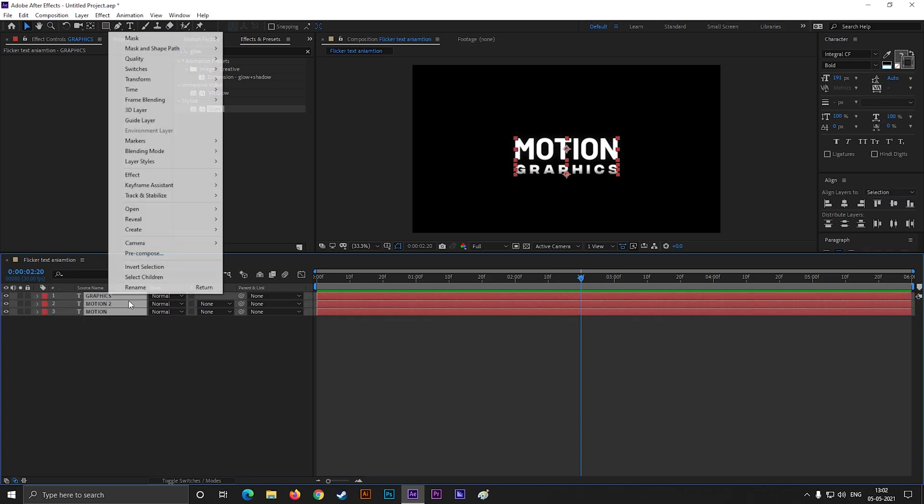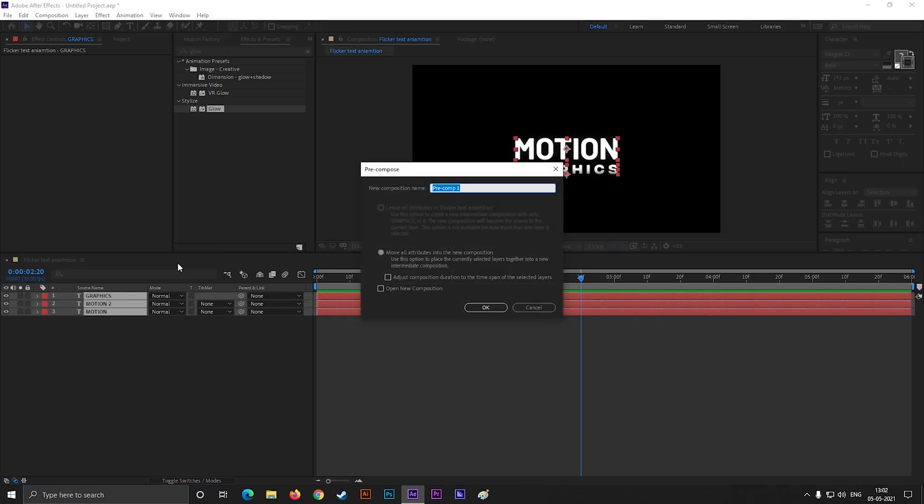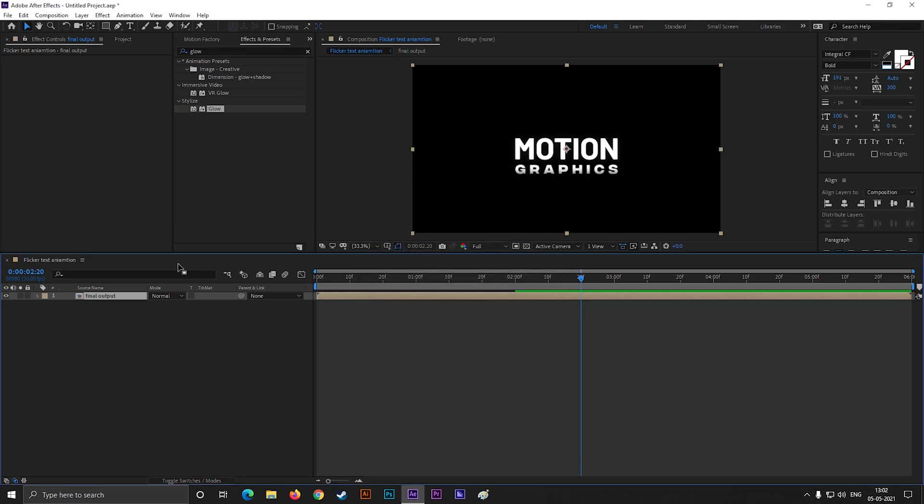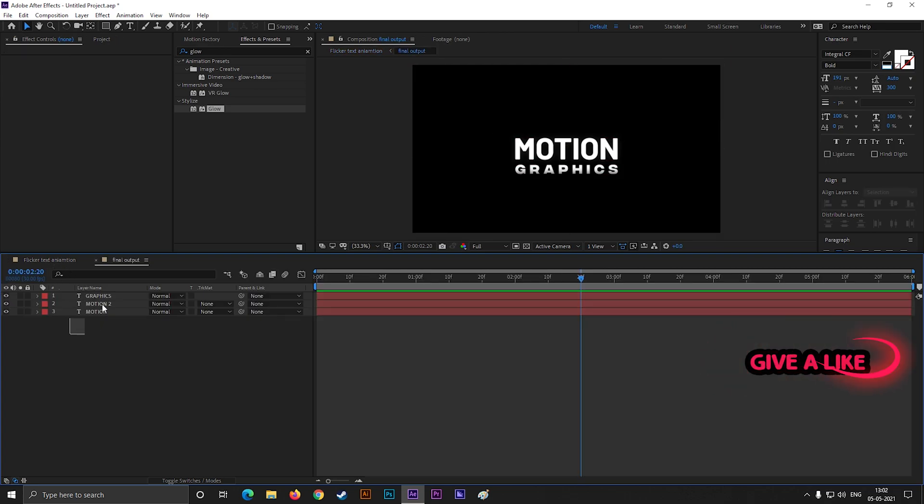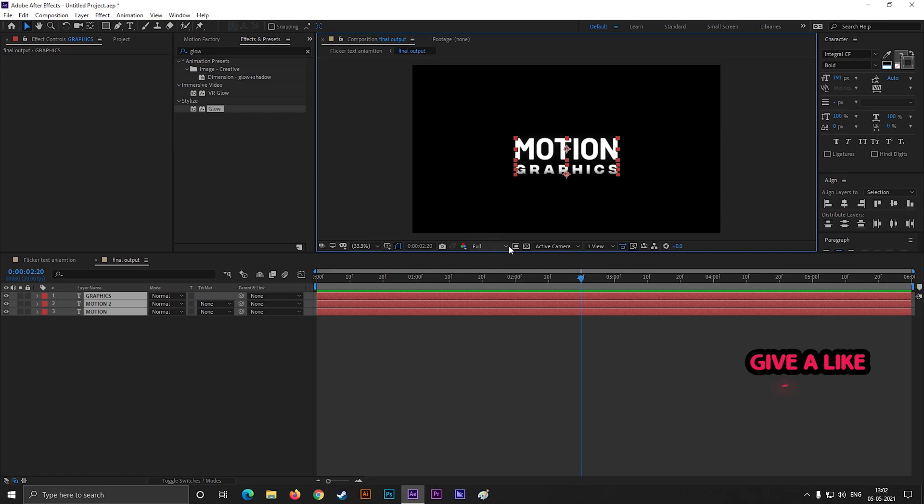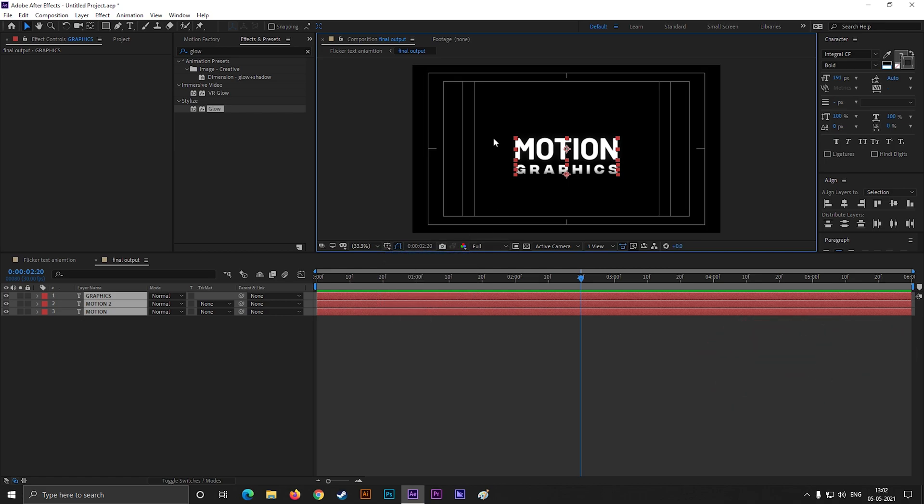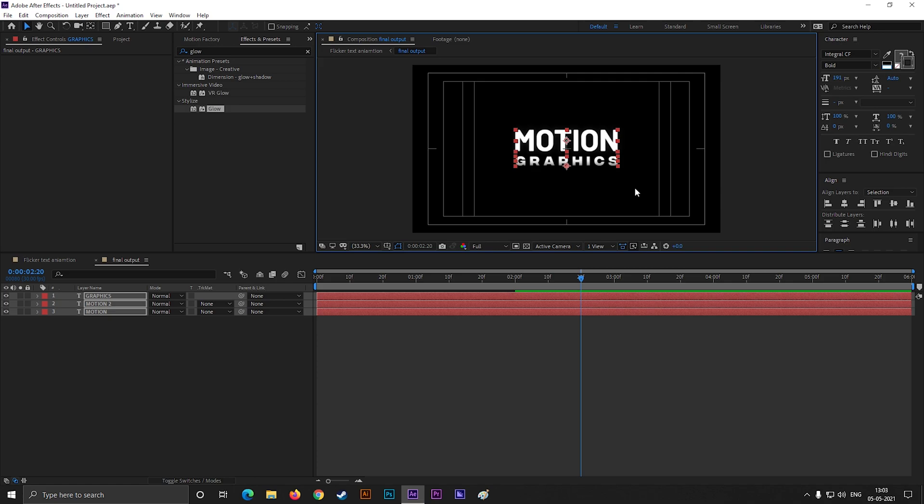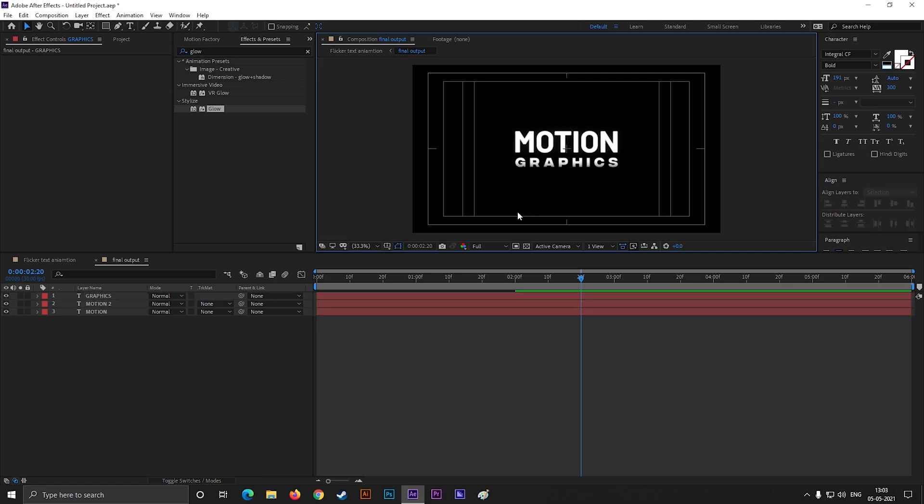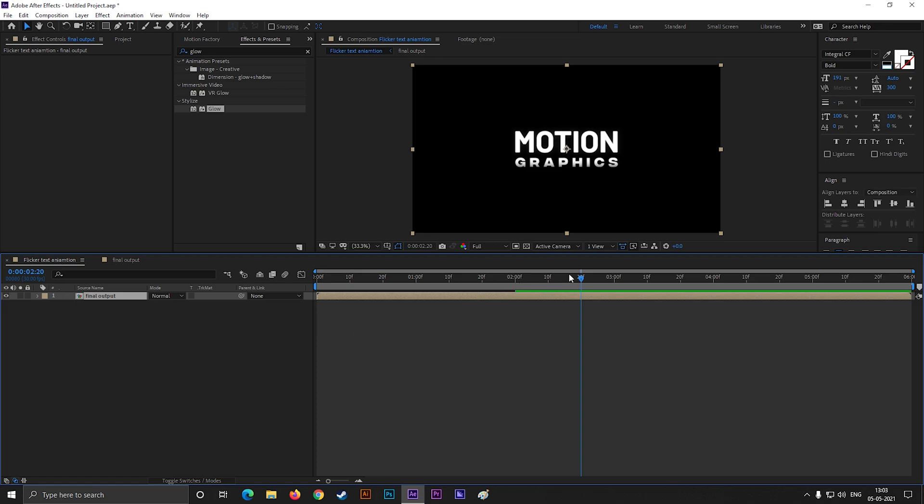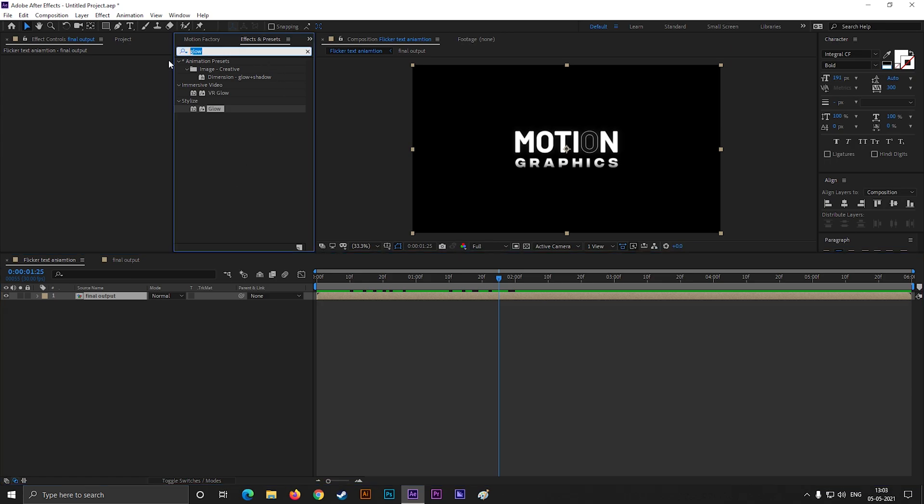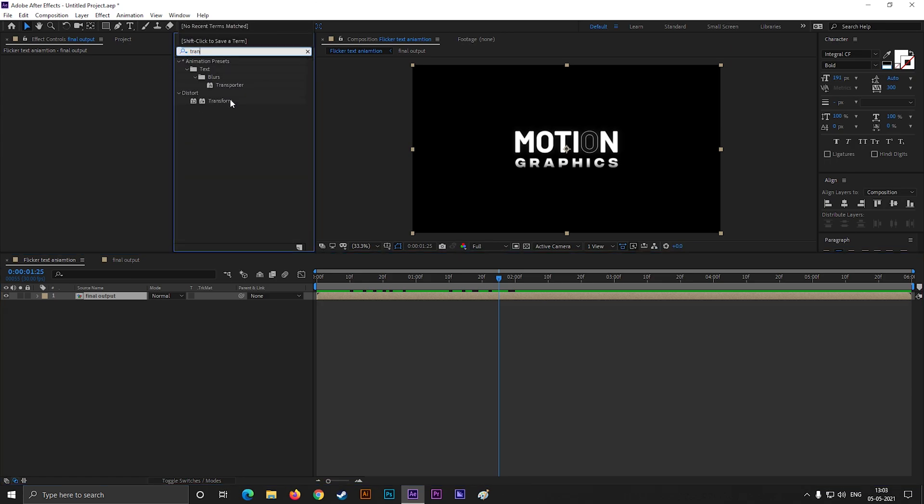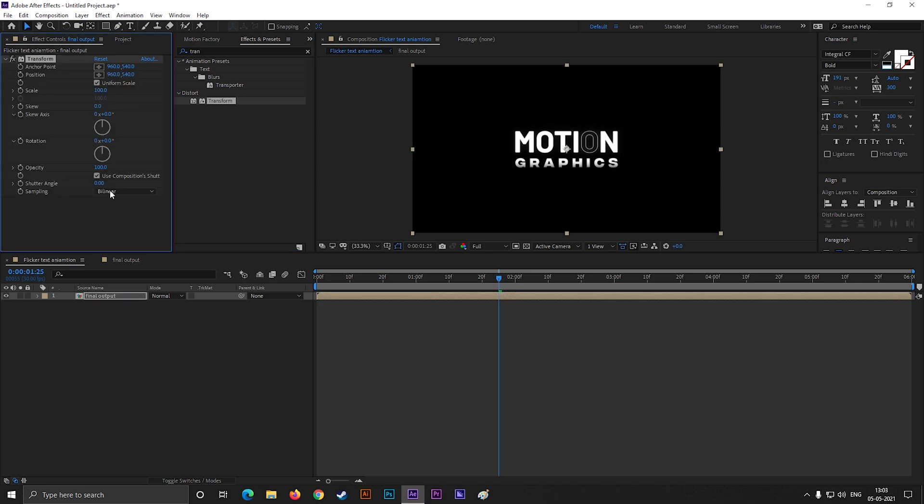Now select all the layers and pre-compose them. Place all the text in the center. You can take the help of title action safe grid. Now select pre-composed layer, go to effects and presets, and search for transform. Apply it on the layer and just change the skew value to minus 7.